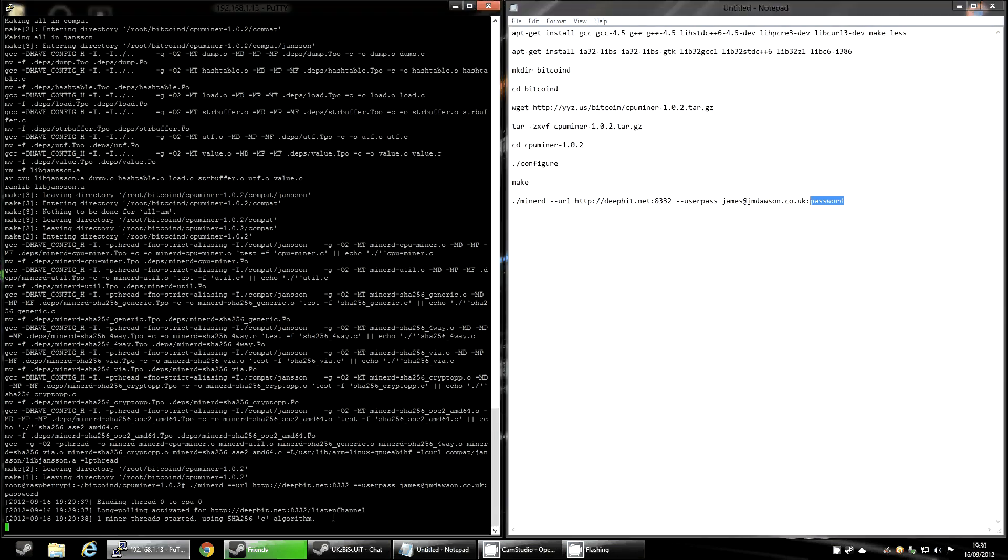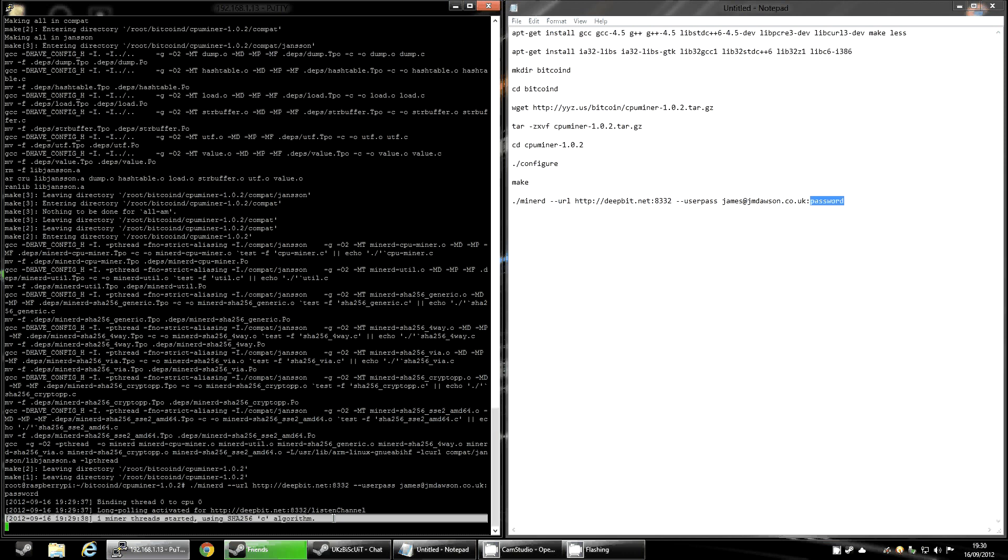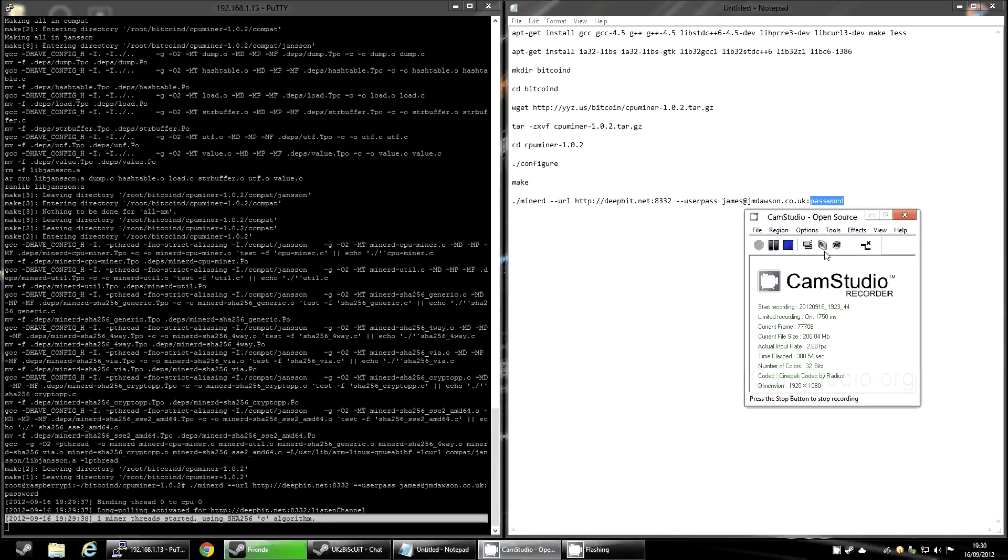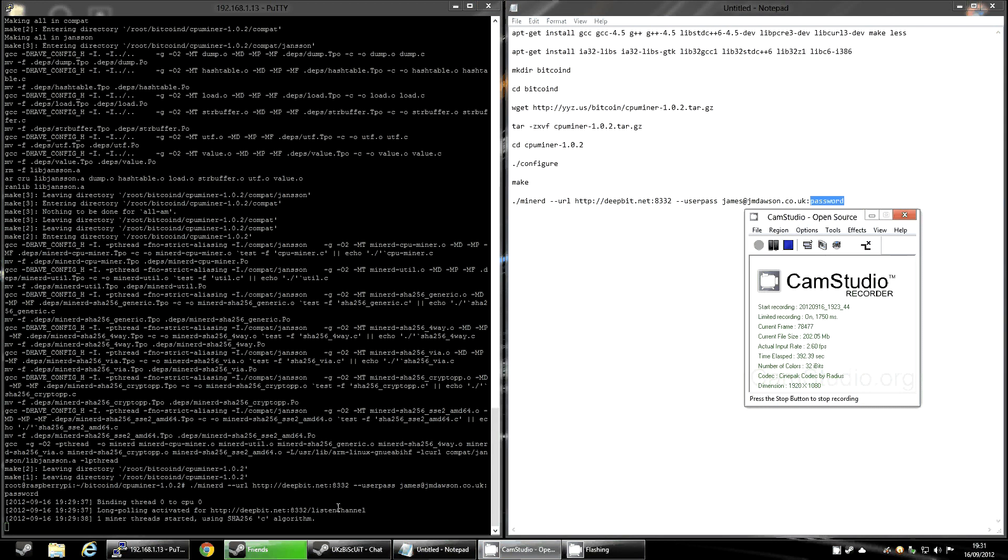As you can see, this has started. If we give it a few seconds or even a few minutes, you will see how many hashes it's getting. So just bear with me for a few seconds. I'm going to pause the video. Okay, it's been a couple of minutes. I expect it'll show the hash rate any second now. It's not going to be very high. Whilst I'm waiting for it, I would like to explain a few more things.